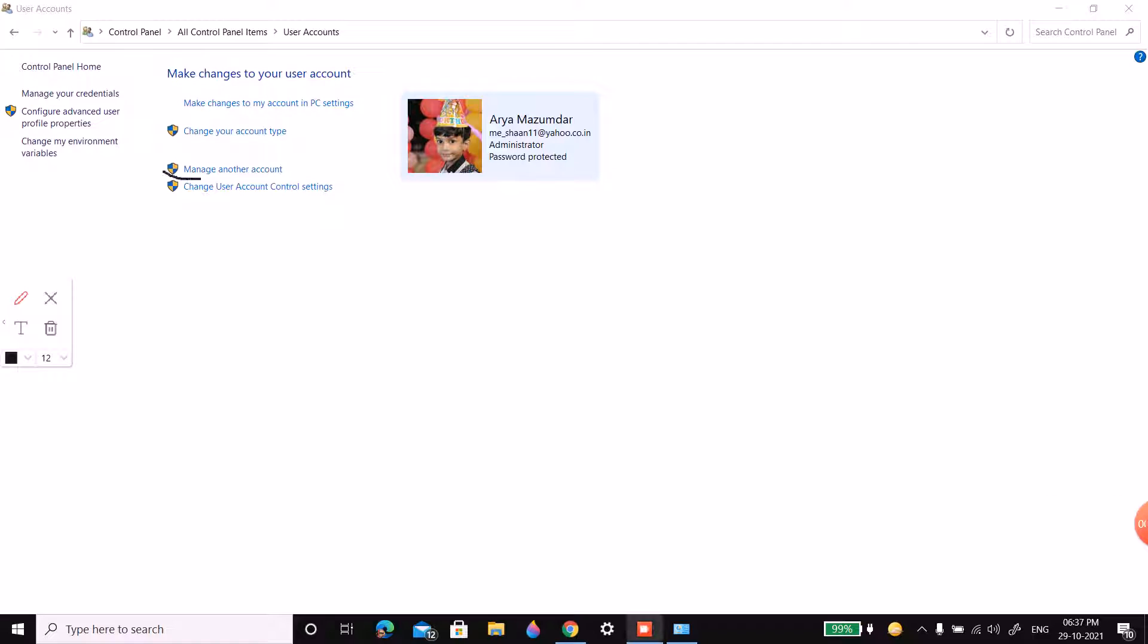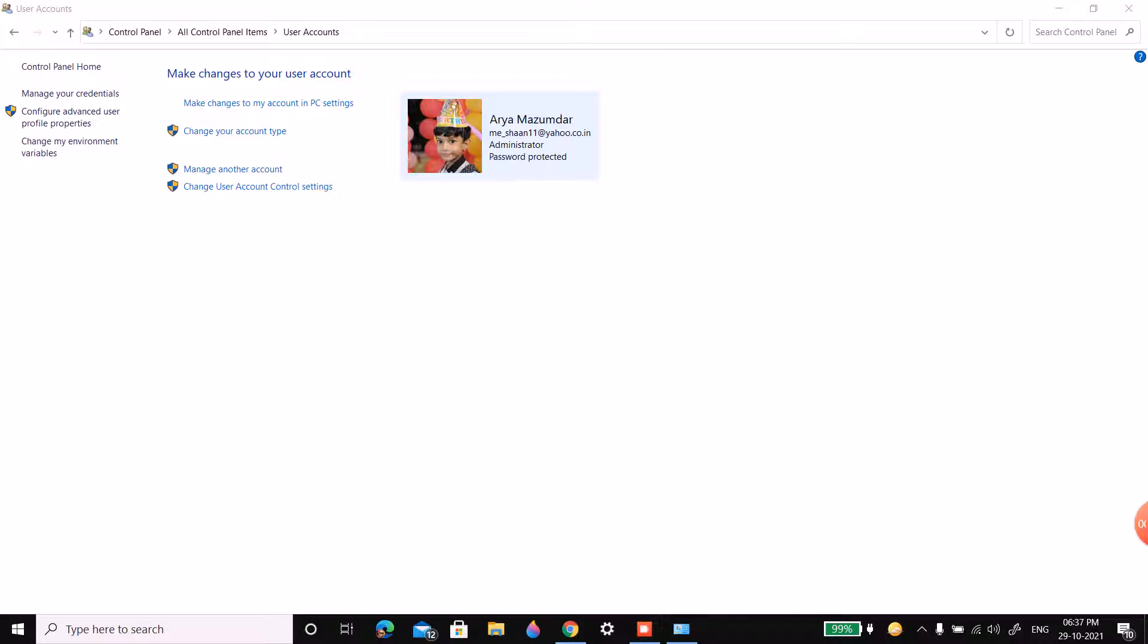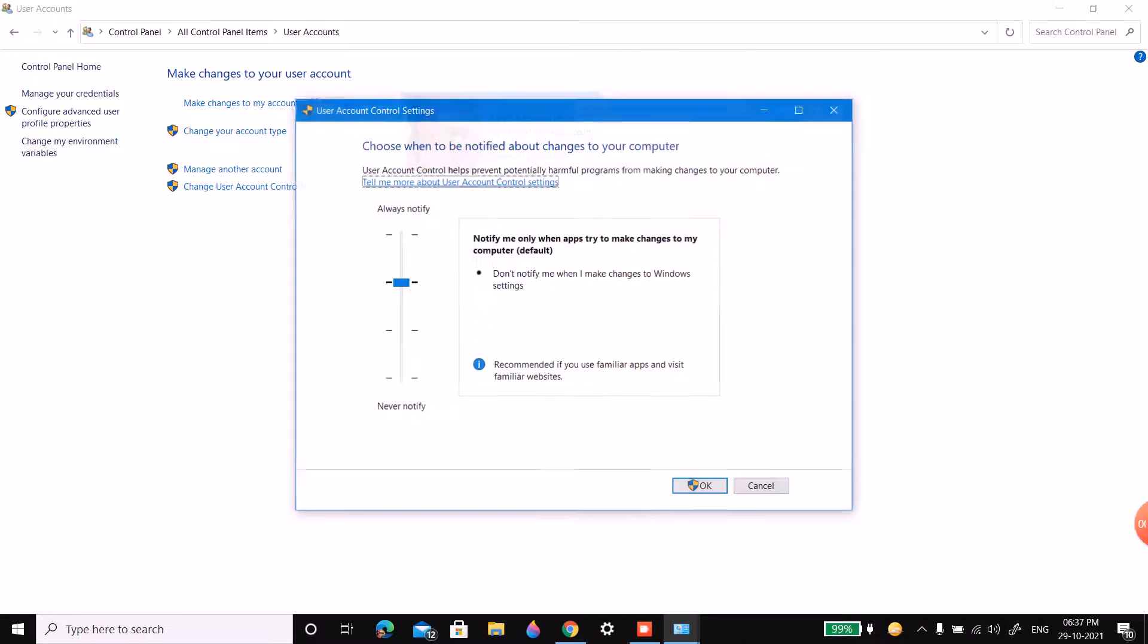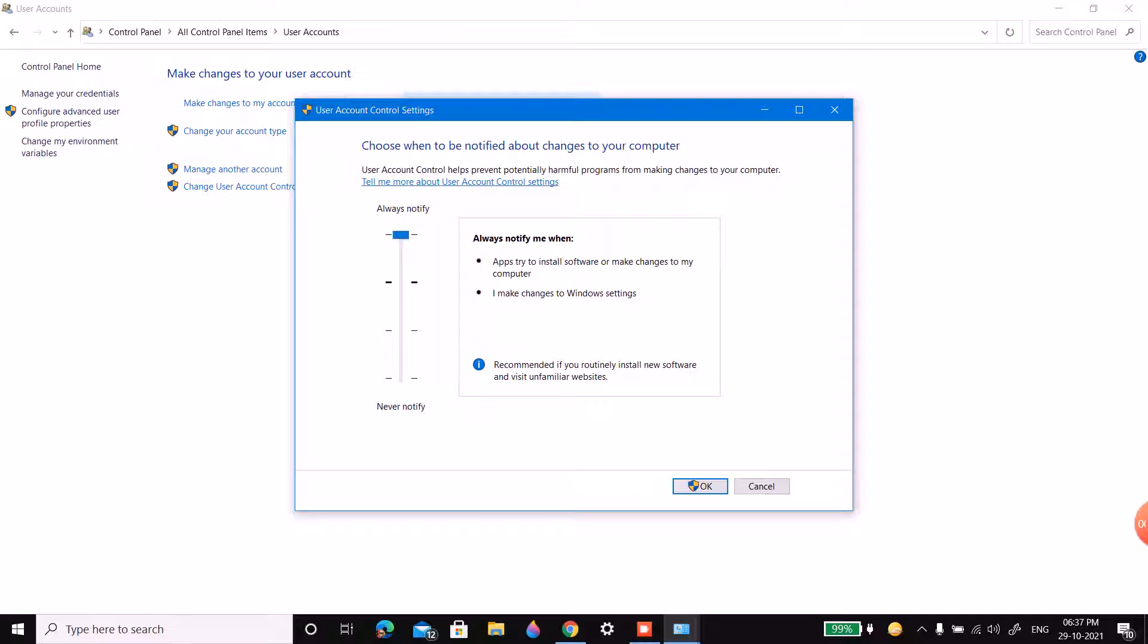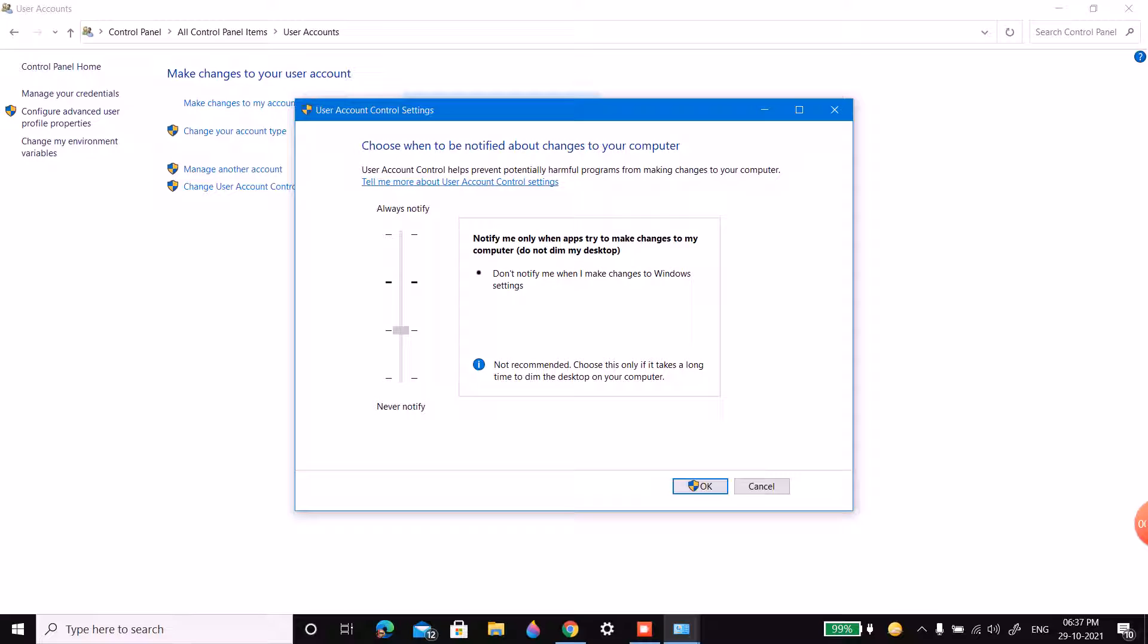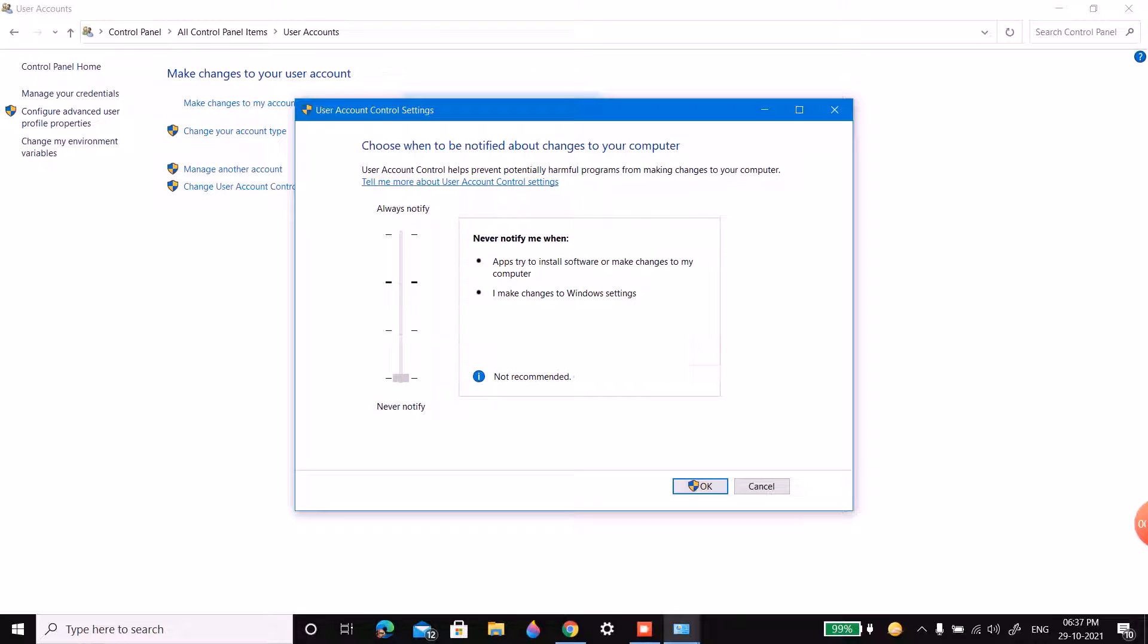Click on change user account control settings. Now increase the security level by moving the rectangle bar to the top. You can also decrease it.